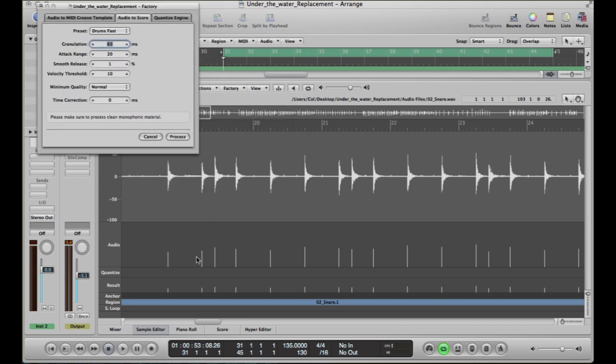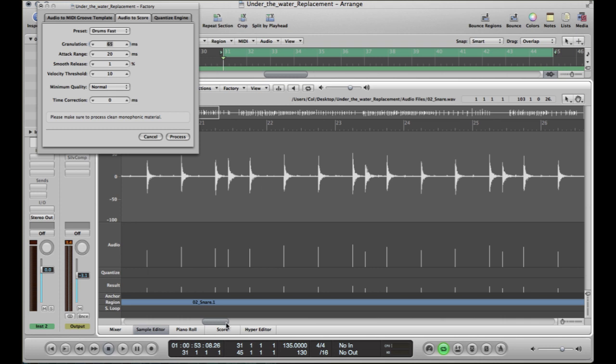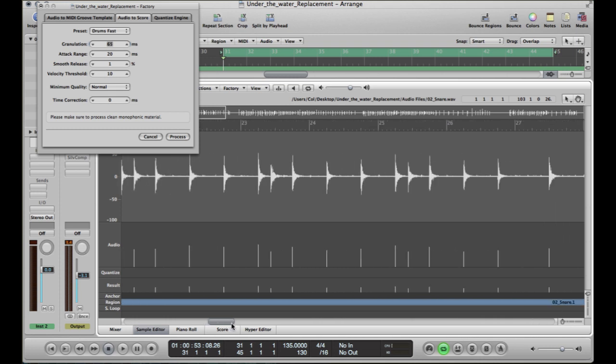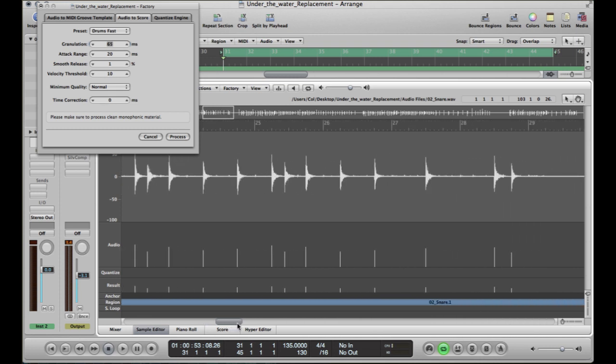What's important to notice here is that it's come up with all of these lines underneath the transients. And that's saying that wherever this line is, that's going to create a little bit of MIDI information. It's saying you've picked up this transient, so I'm going to replace that with a hit. And then you're going to tell it what the hit's going to be.